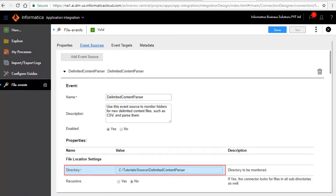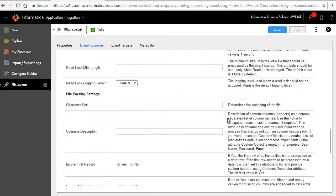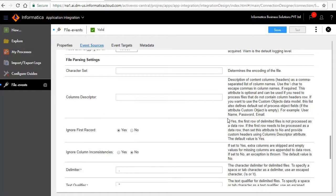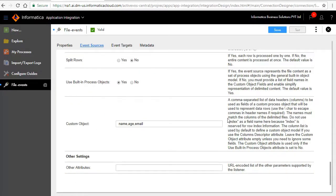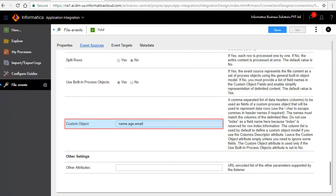Enter the source directory path to monitor files. Enter the custom objects here. This is a list of data headers or columns that are separated by a comma. It is used as fields in a custom process object to represent data.